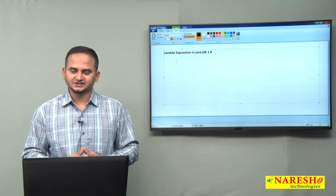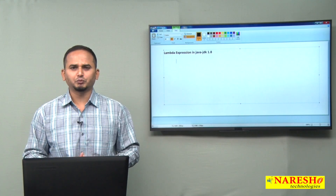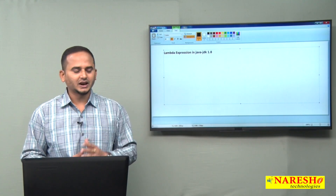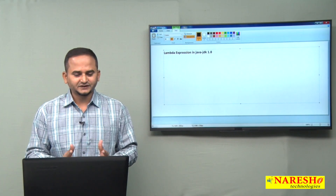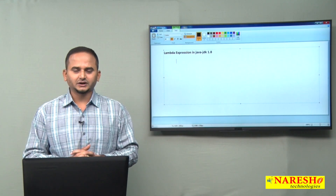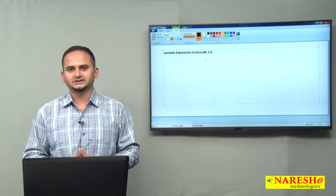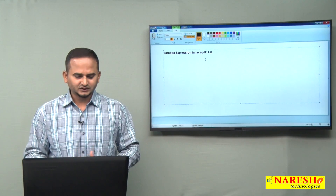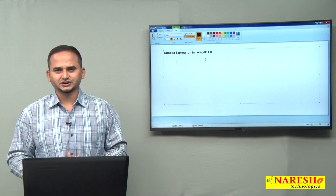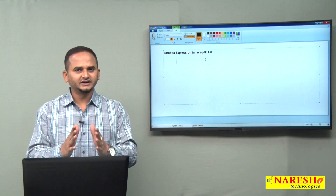Welcome to Naresi Technologies, this is Ramchandar. In this video, I am going to discuss about a very important feature related to Java 8 version, that is Lambda expression. Whatever features we have in JDK 1.8, one of the best and most valuable features in entire Java 1.8 is Lambda expression. I will cover what it is, its use, and how to write programs using it.